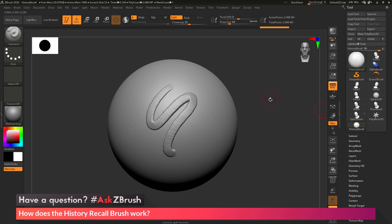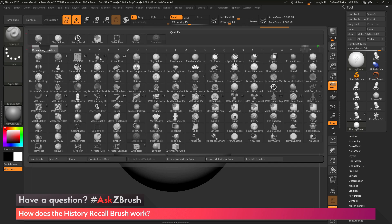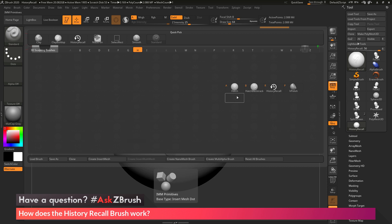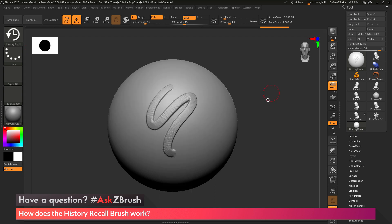The question is asking about the History Recall brush. To find it, it lives in the brush palette. I'll open up the brush palette, and if I press H on my keyboard, it'll isolate all brushes that begin with H. From here, I can select the History Recall brush.